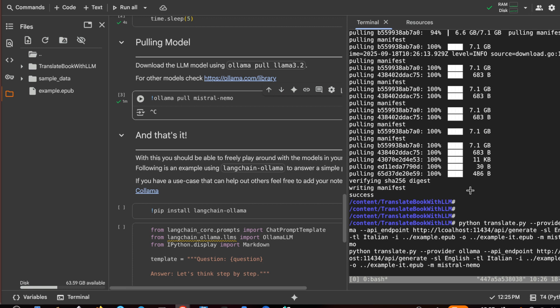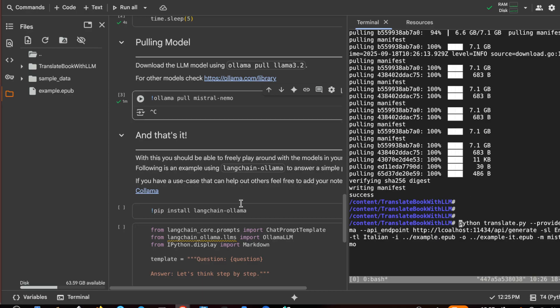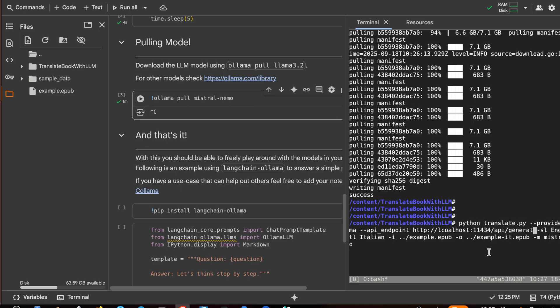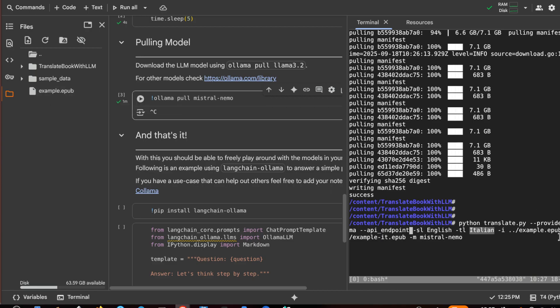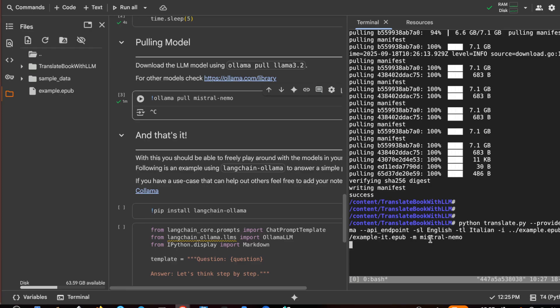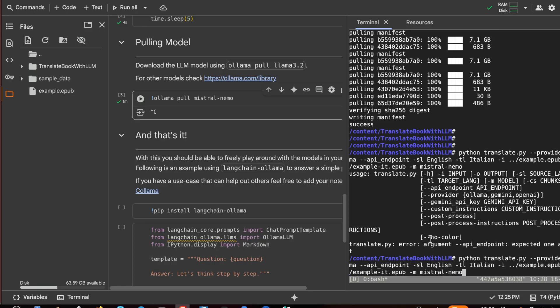So the command is this: python translate.py, we are inside this folder, the provider is ollama, the api endpoint is localhost but it's optional because we have ollama in localhost. You can also use it on your computer if it is fast enough. So source language English, destination language Italian, and this is the path of our example.epub. And with the -o we put example-it with the model mistral nemo. So let's see if it is working. Okay, so I have to remove also this argument. Okay, and it starts the translation.